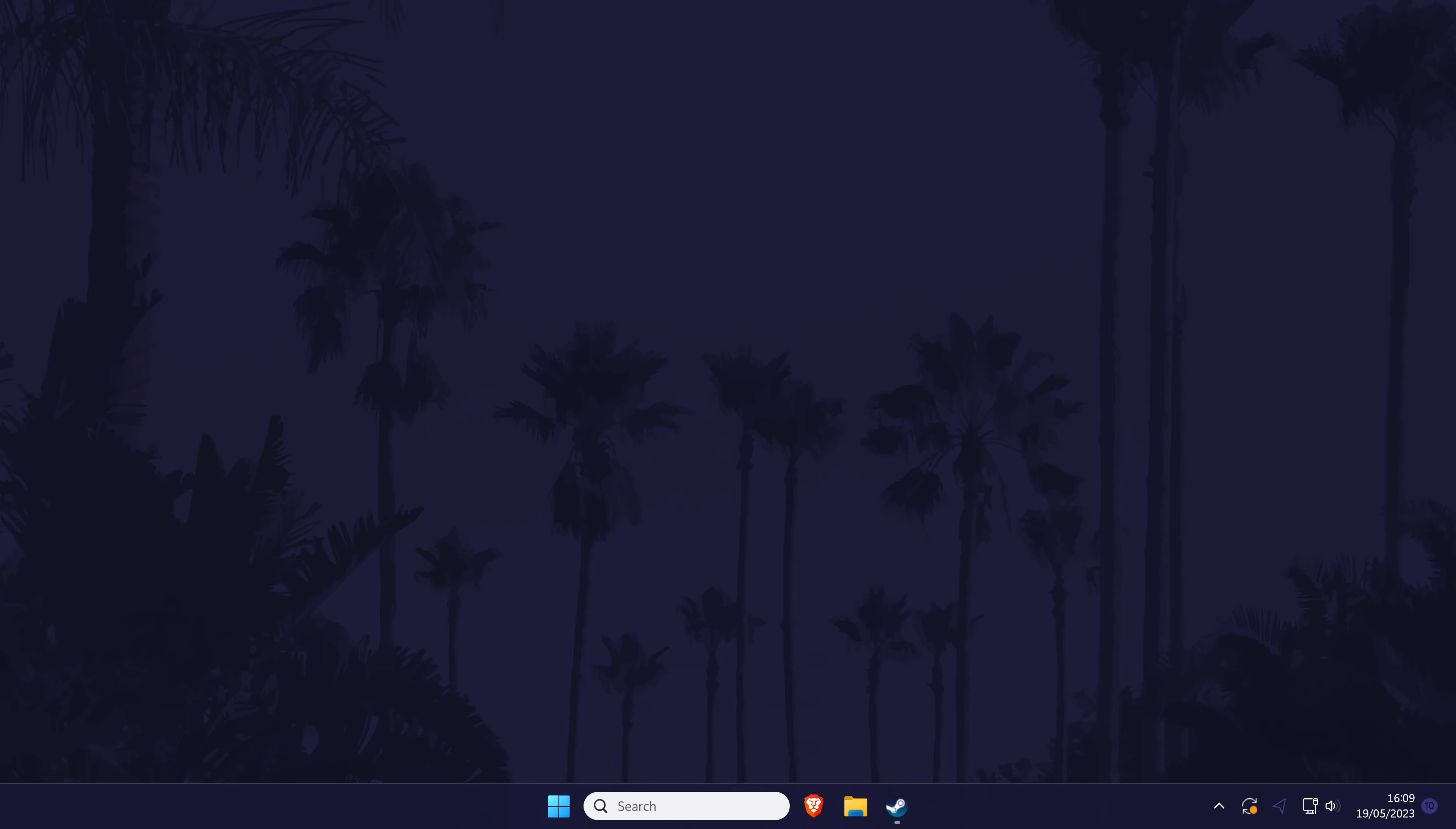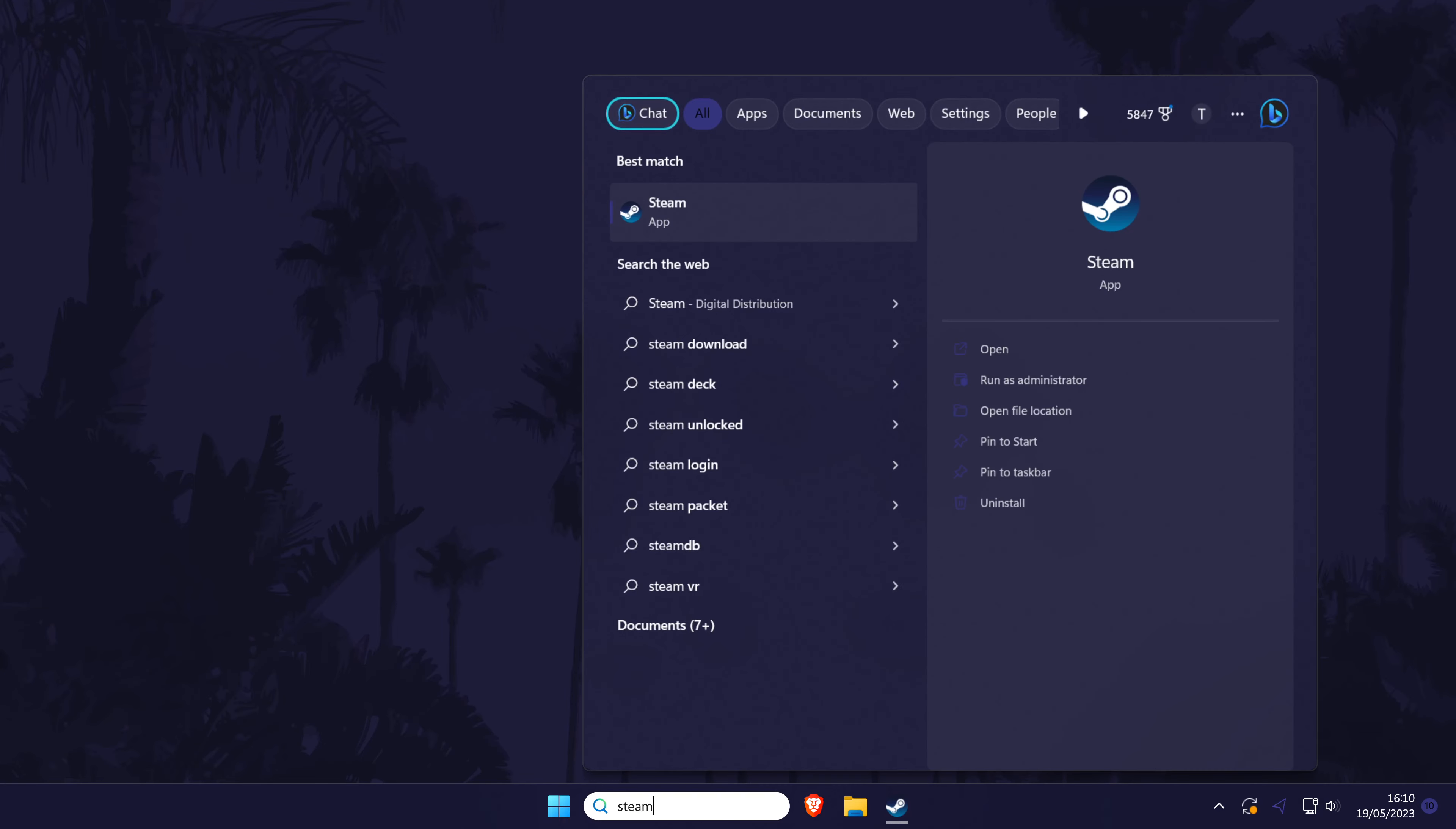The next thing to try is to run your game as an administrator. Find your game on the desktop or in the search bar and right click on it and choose run as administrator if you can. See if this helps.